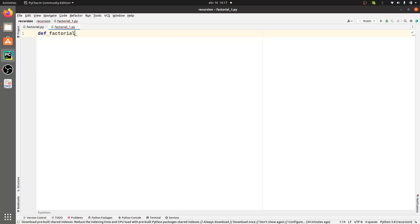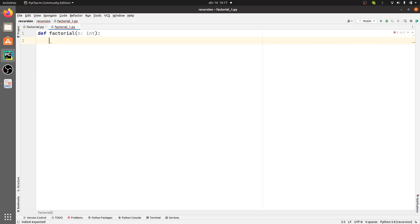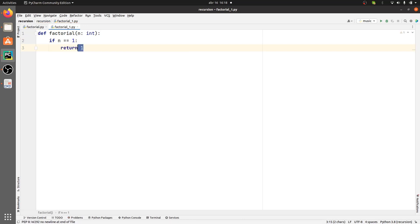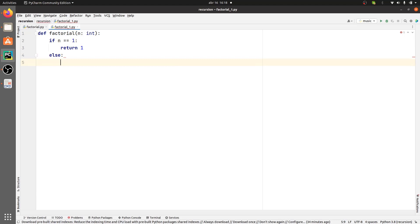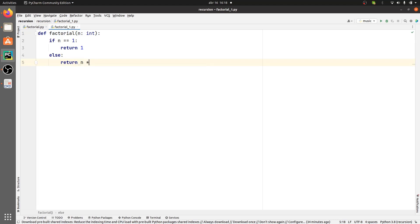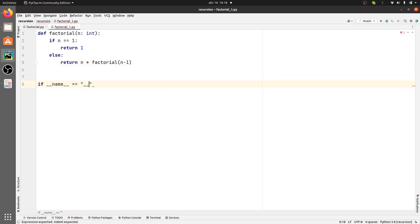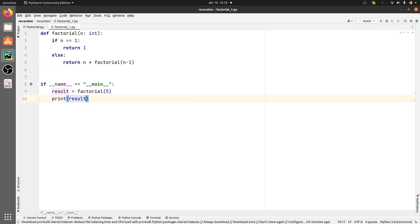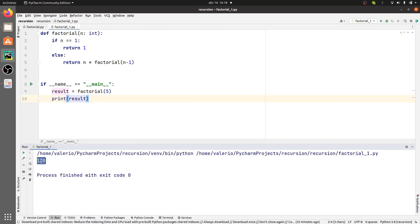We define factorial like this. Factorial takes an n argument that's an int, and here we differentiate between the base case and the recursive step. If n is equal to 1, then we return 1 — that's the base case, and as you can see there is no trace of a recursive call. Then we have the recursive step, and in this case we just return n times factorial of n minus 1. Let's run this with a script. Factorial of 5 is 120, as expected.